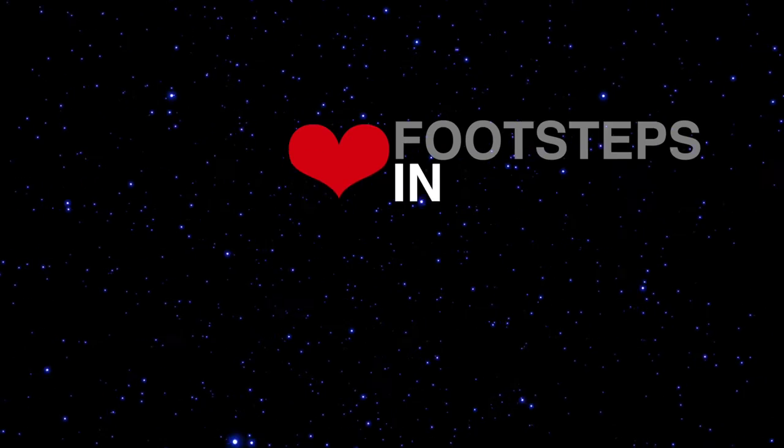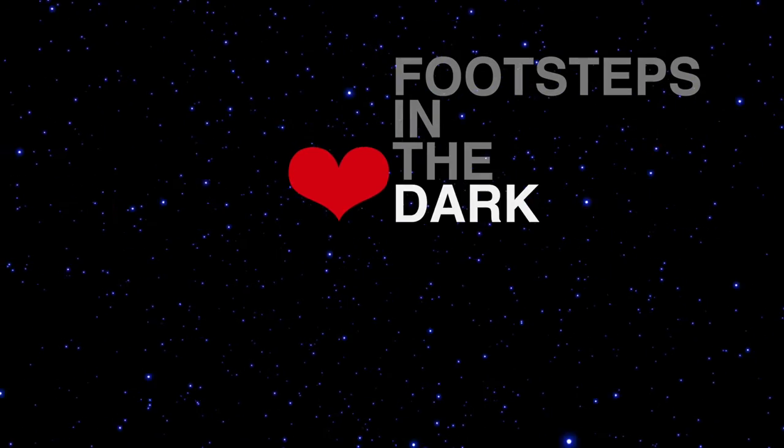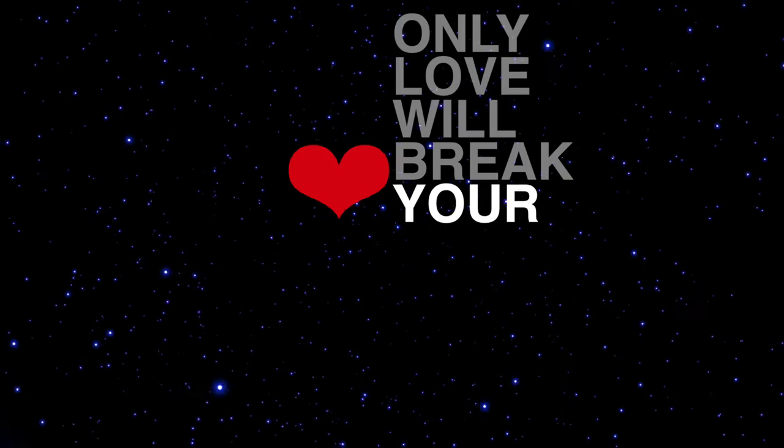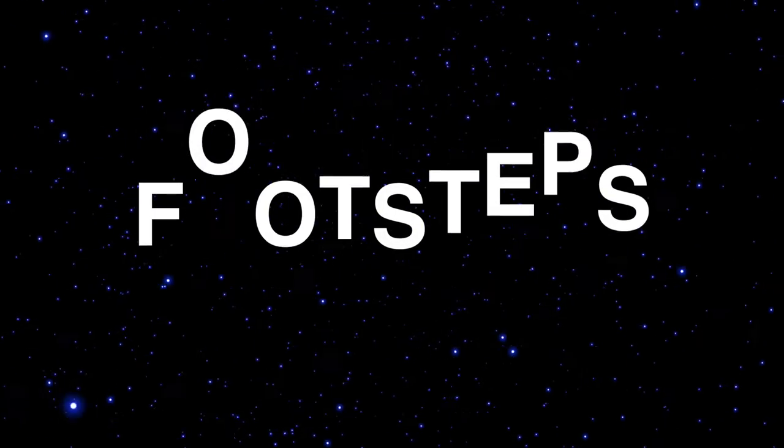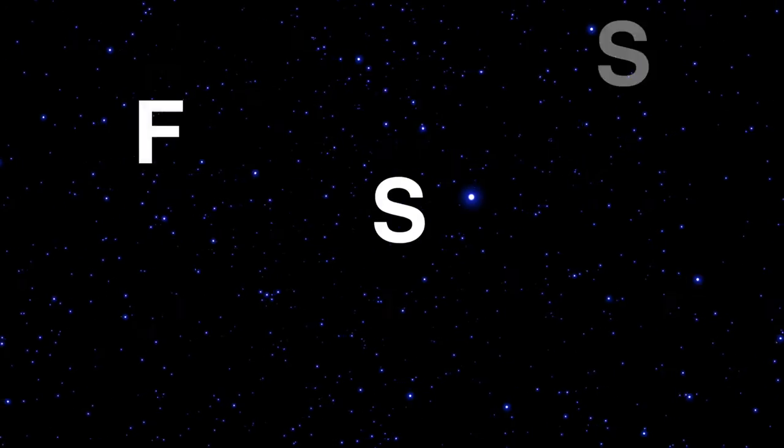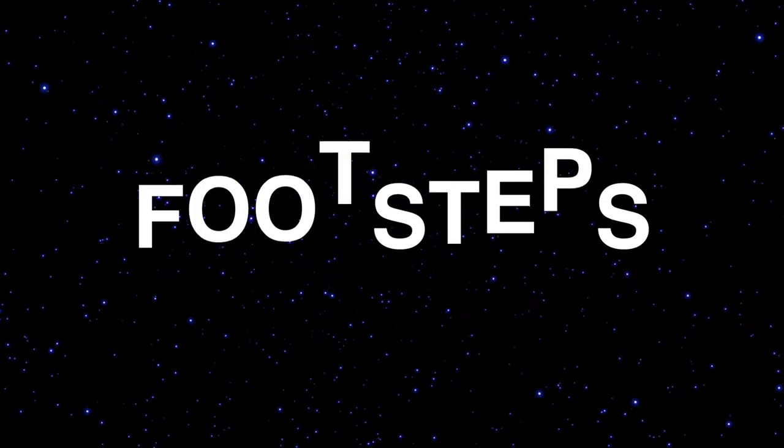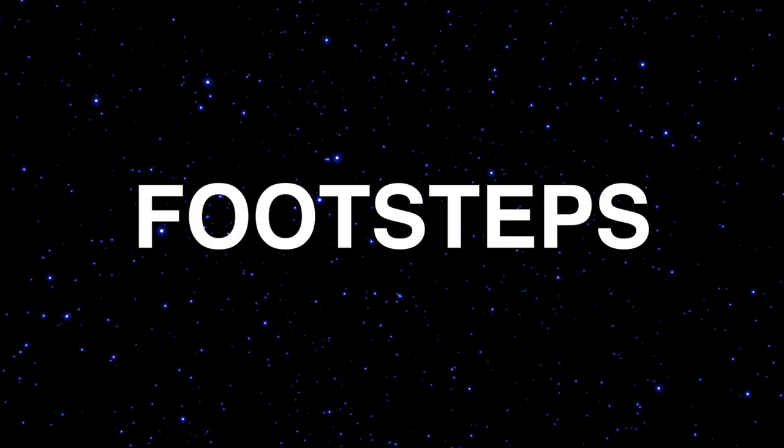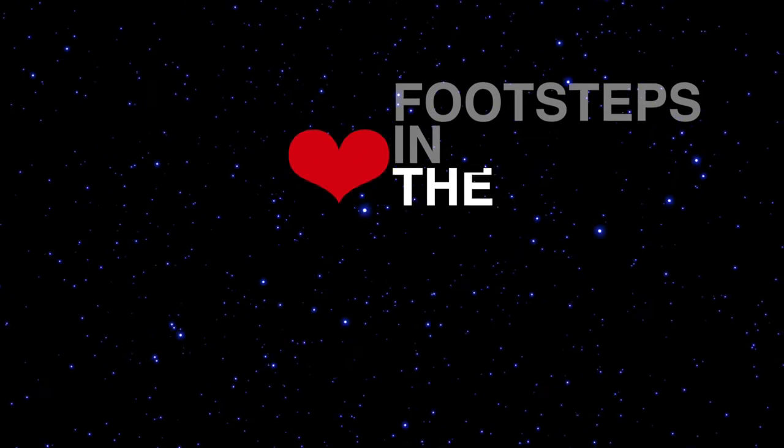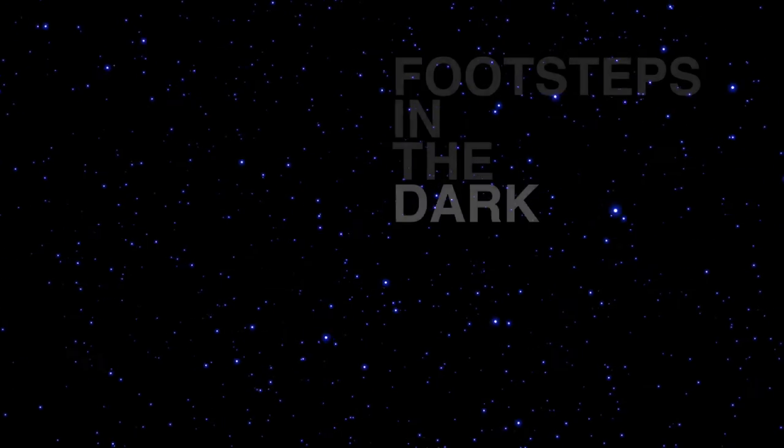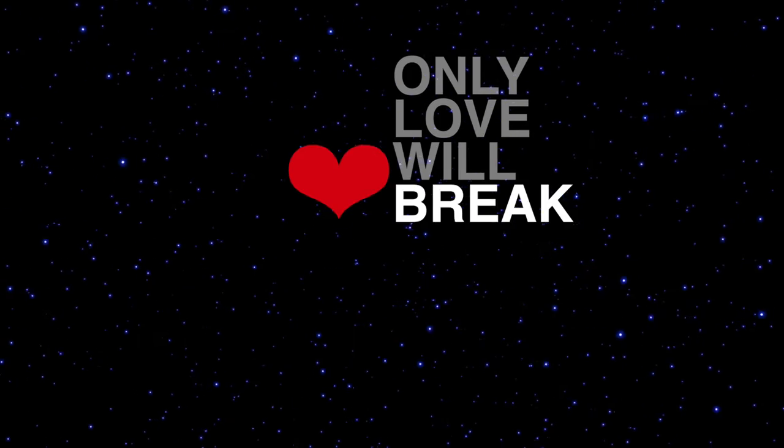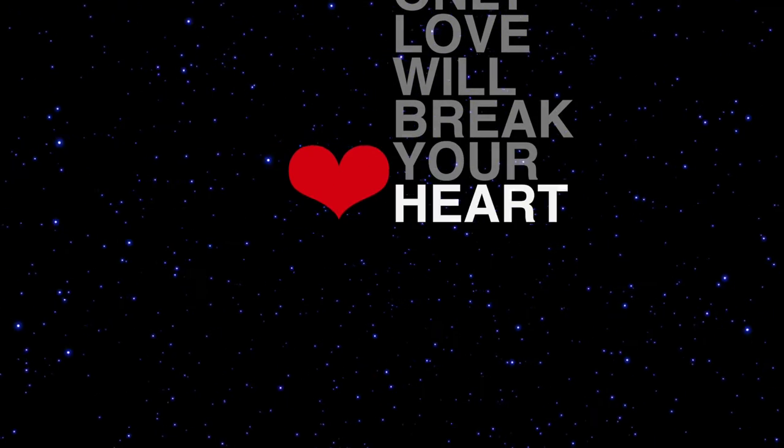Footsteps in the dark when the moon will break your heart. Footsteps.